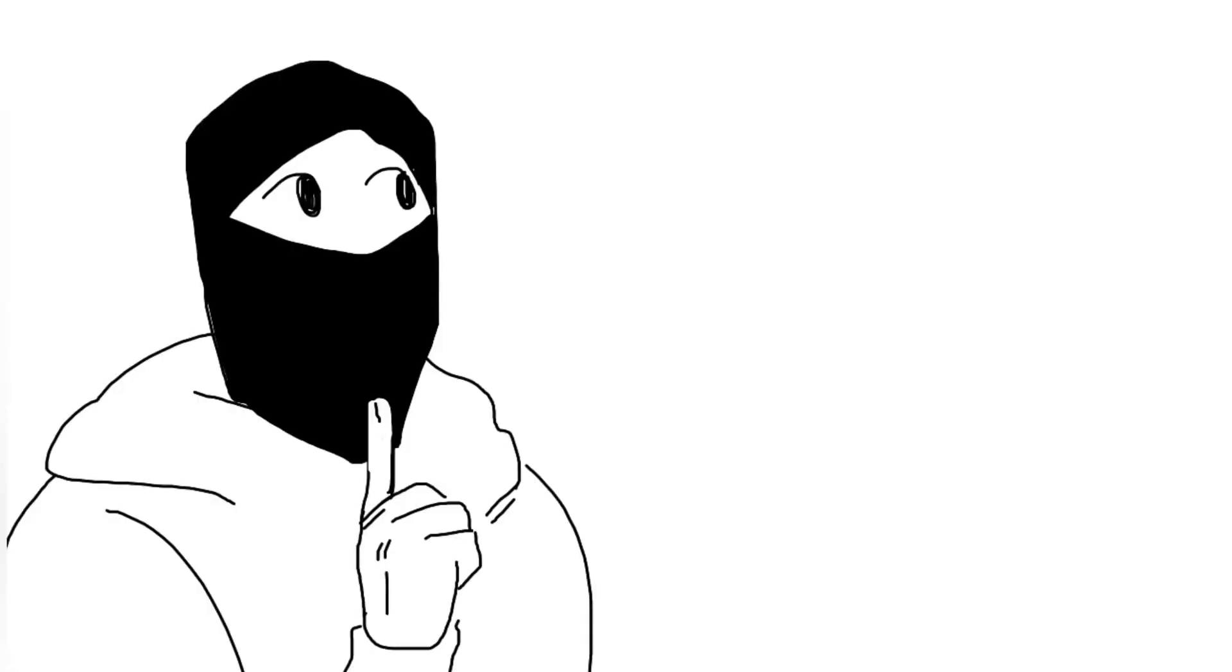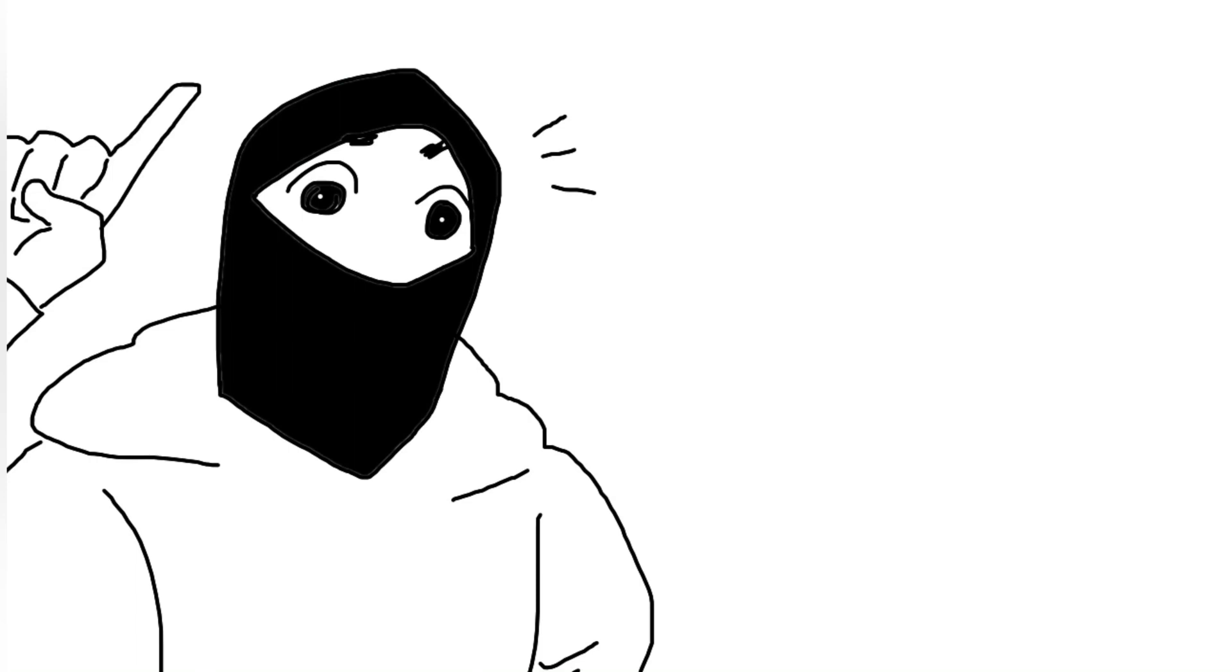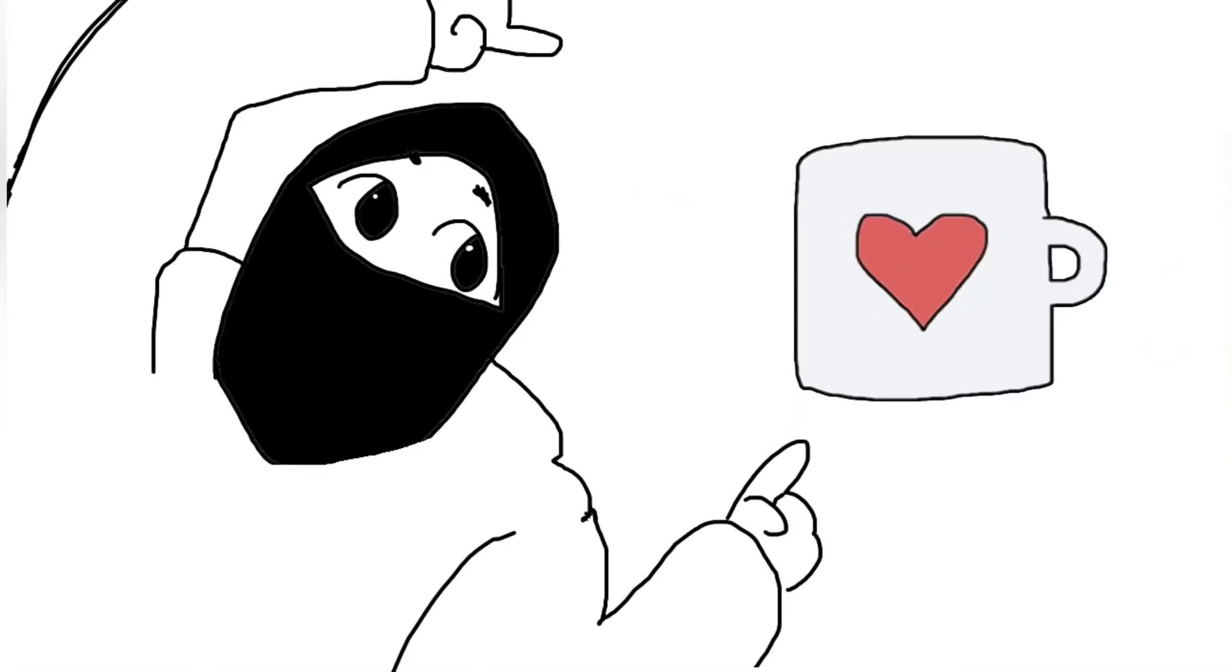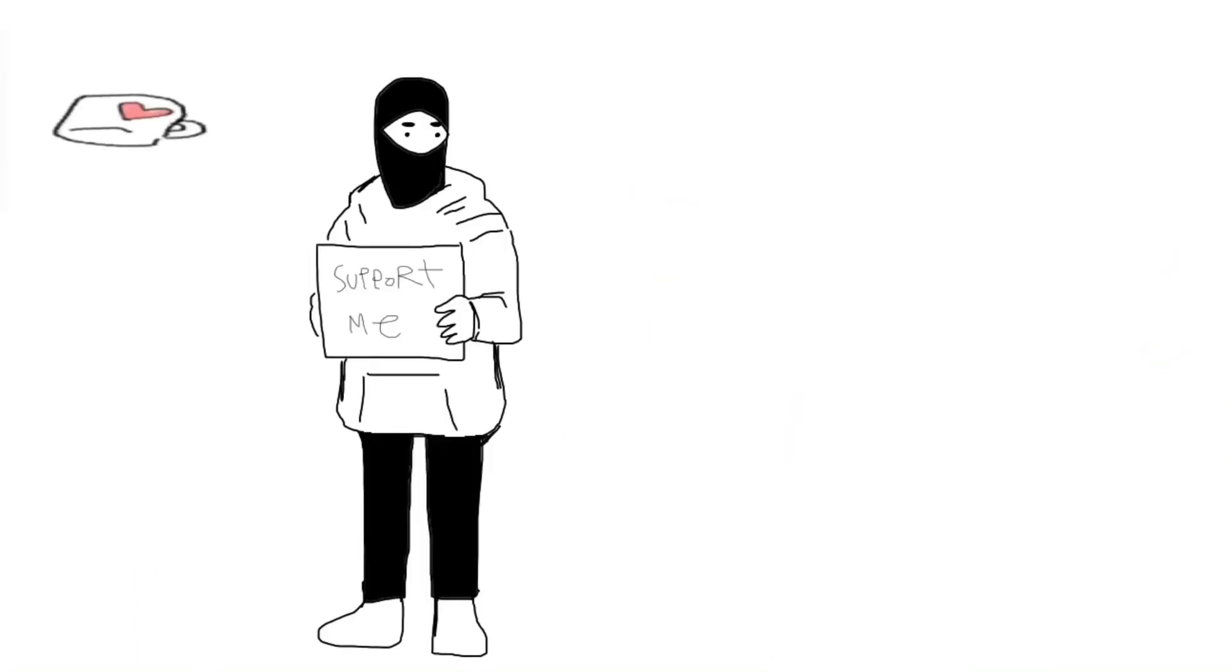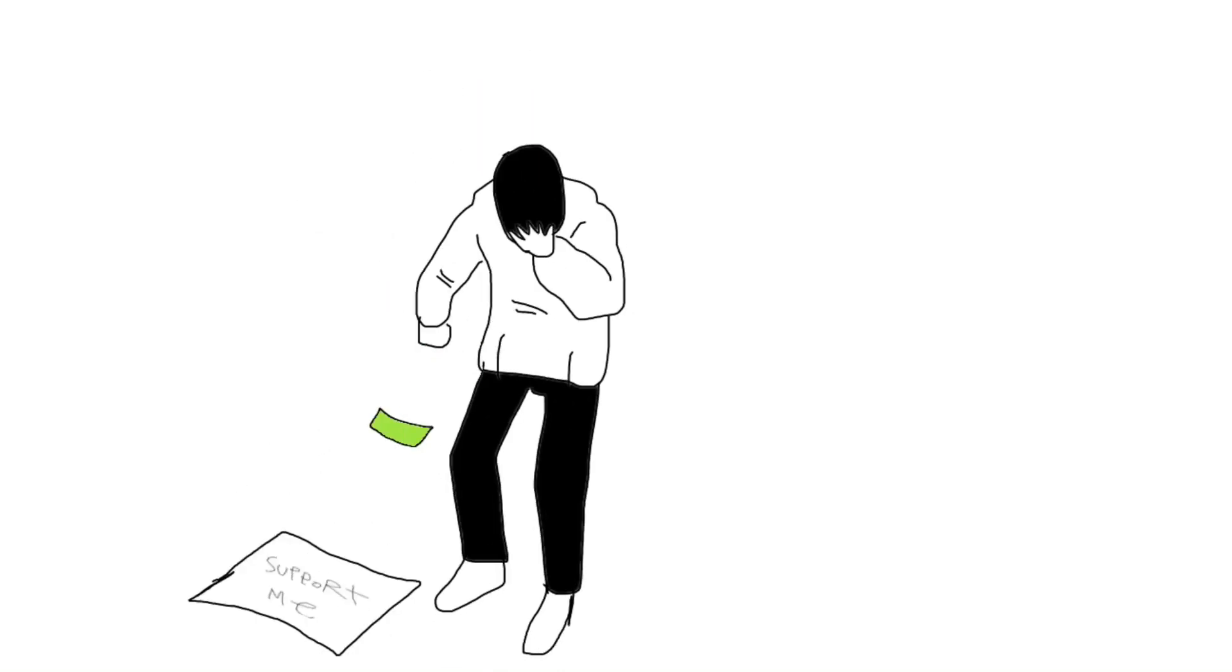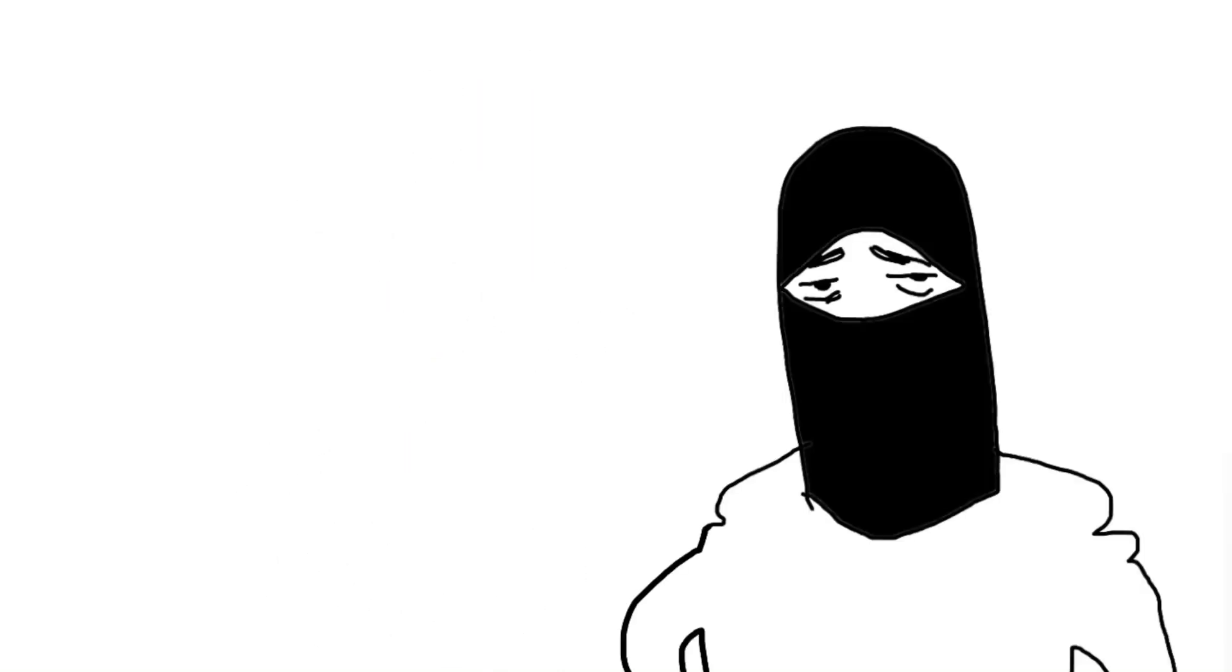Oh, and I also have an account on Ko-fi. It's a website where you can support me or other creators by giving tips or money. It's quite similar to Patreon.